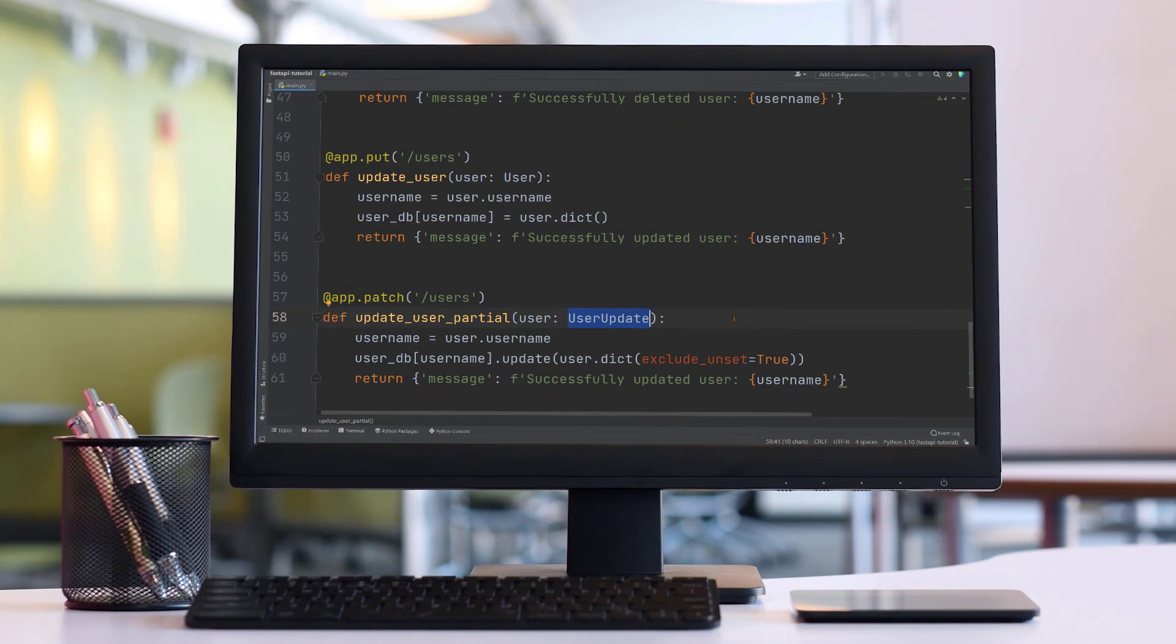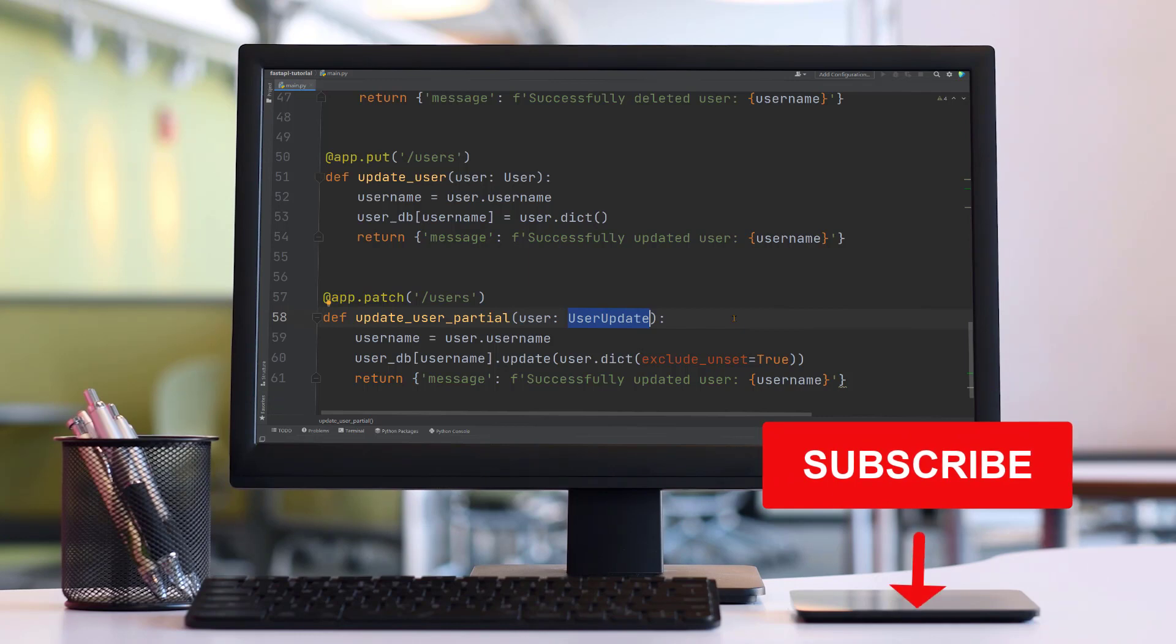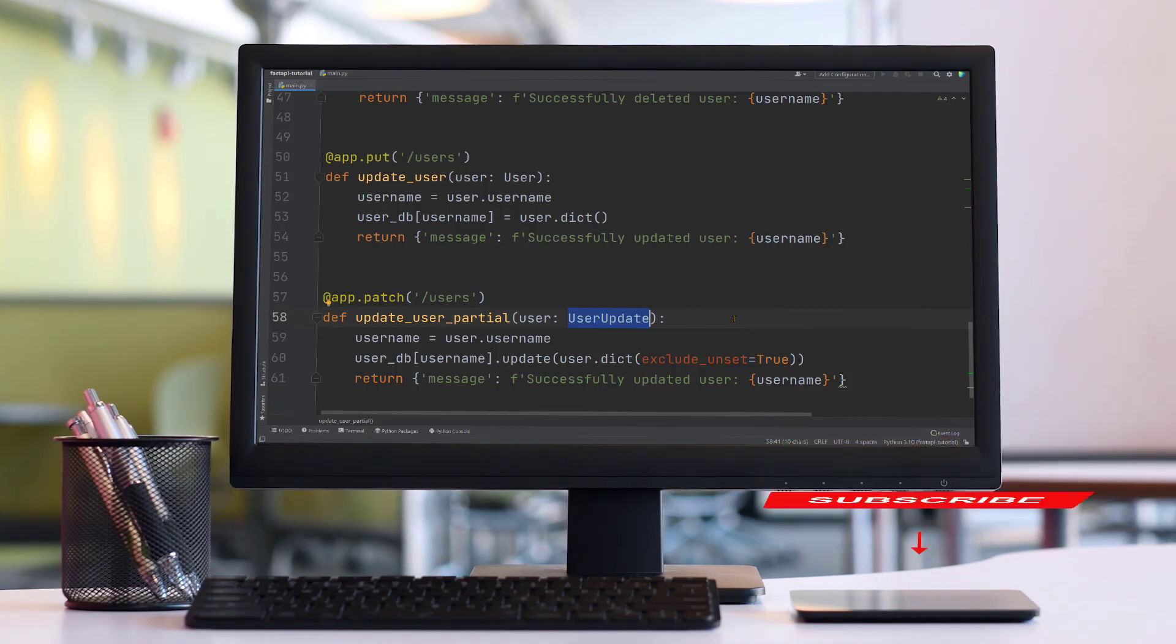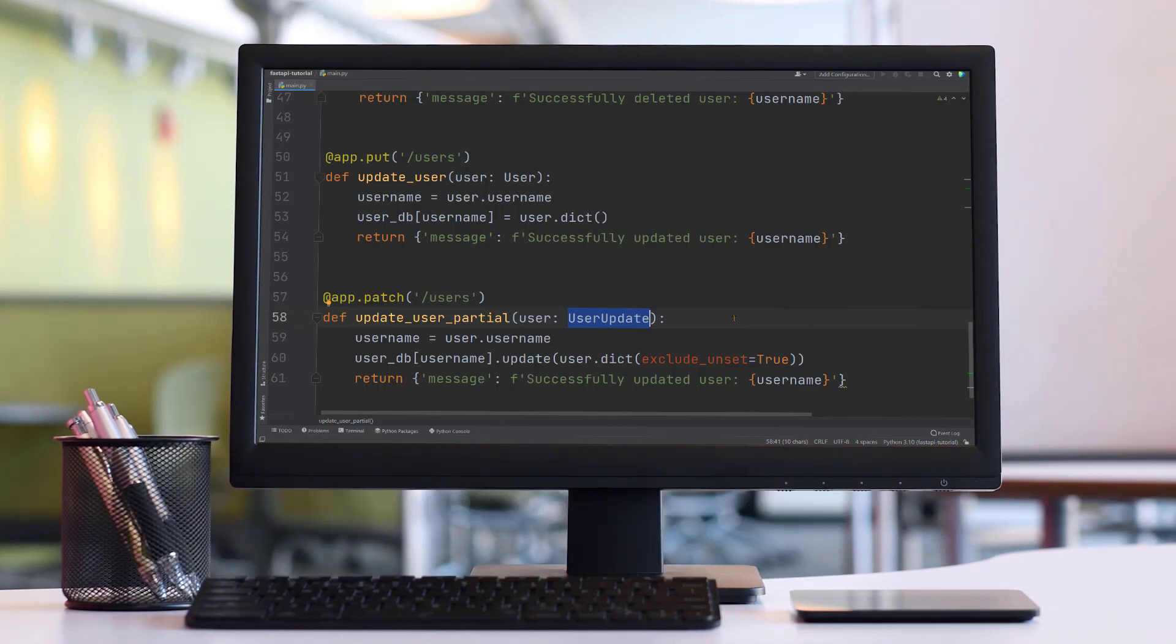Did you learn something new in this video? If so, make sure to subscribe to our YouTube channel. Just click the subscribe button below this video right now. If you're interested in more data science tutorials and courses, please head over to our website justintodata.com. Thank you and see you in the next video.